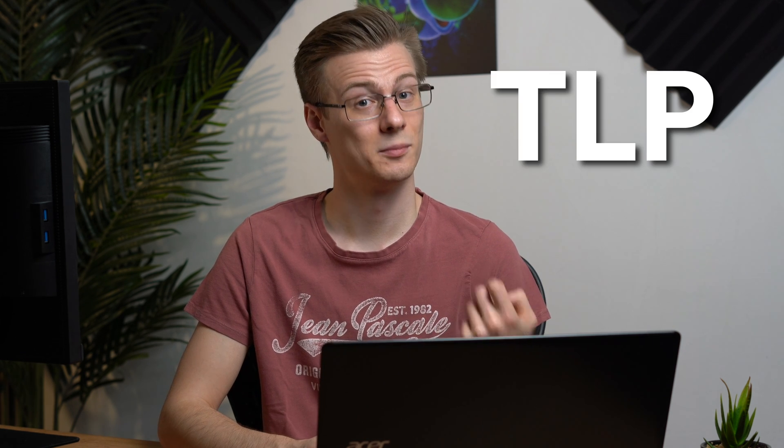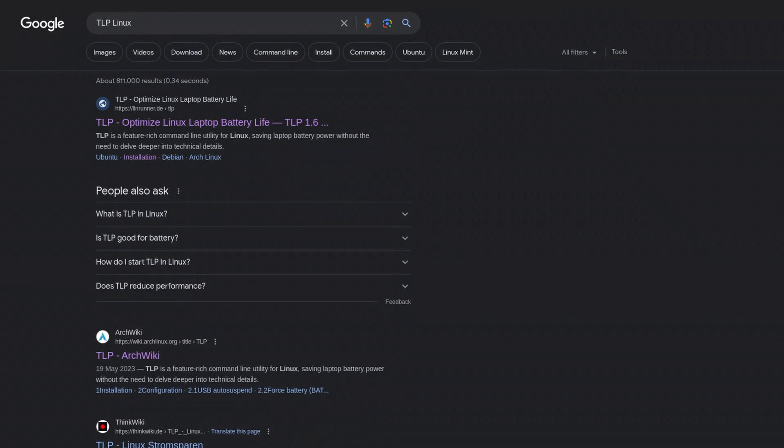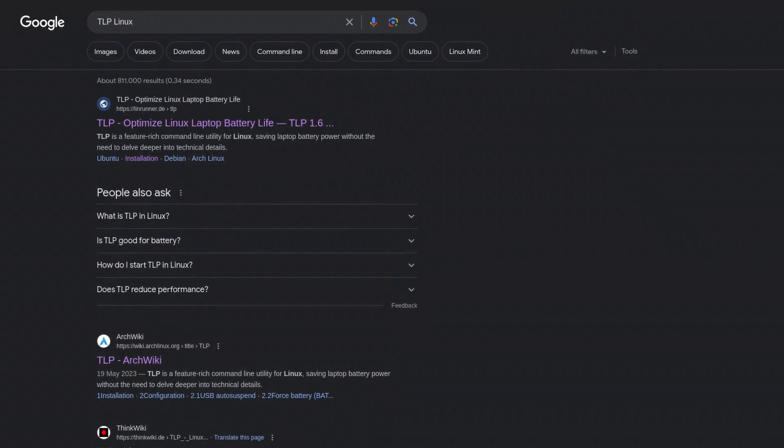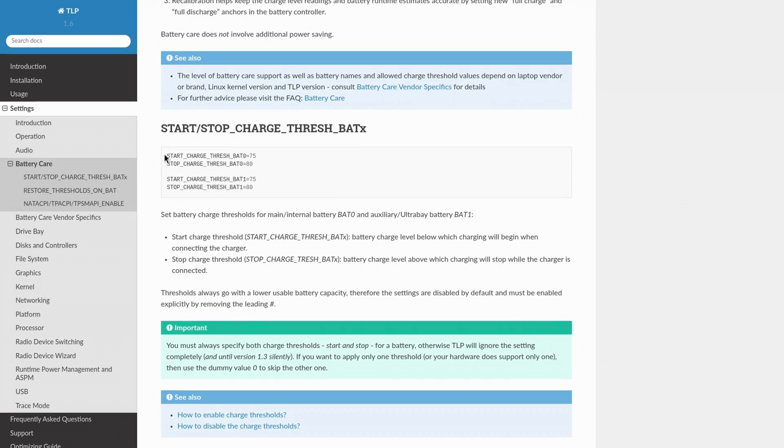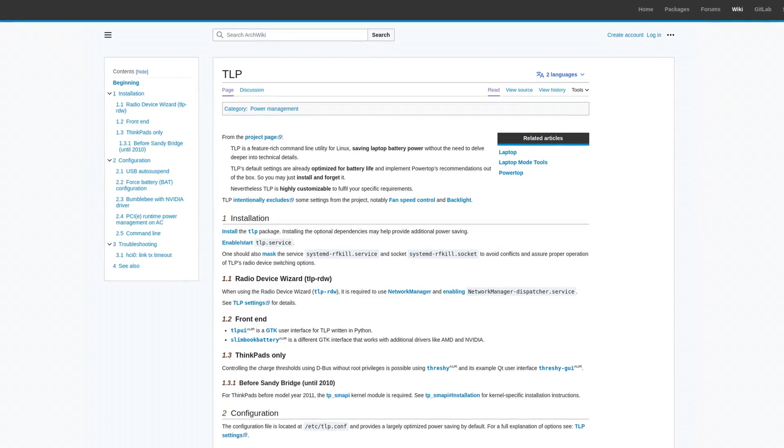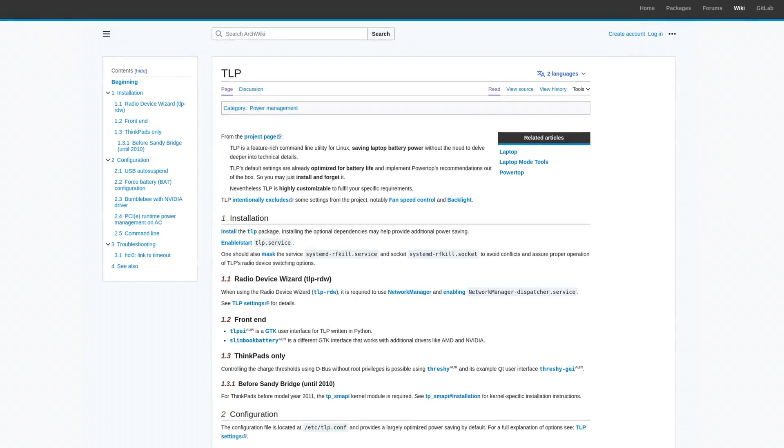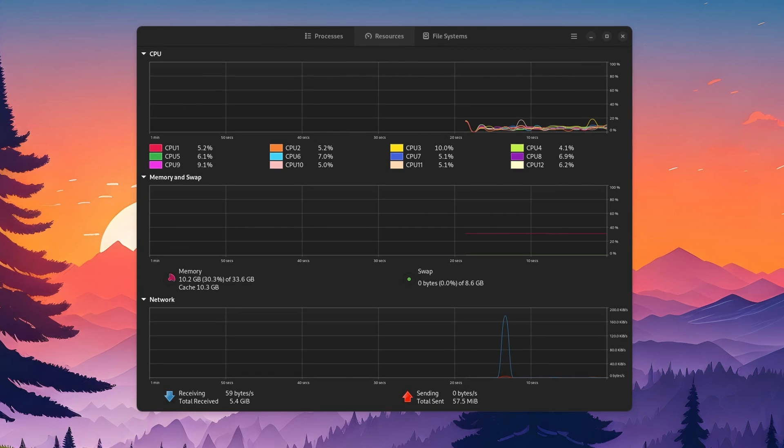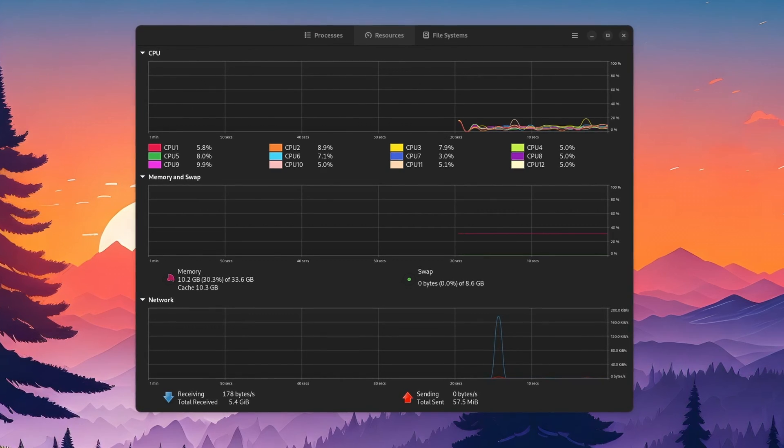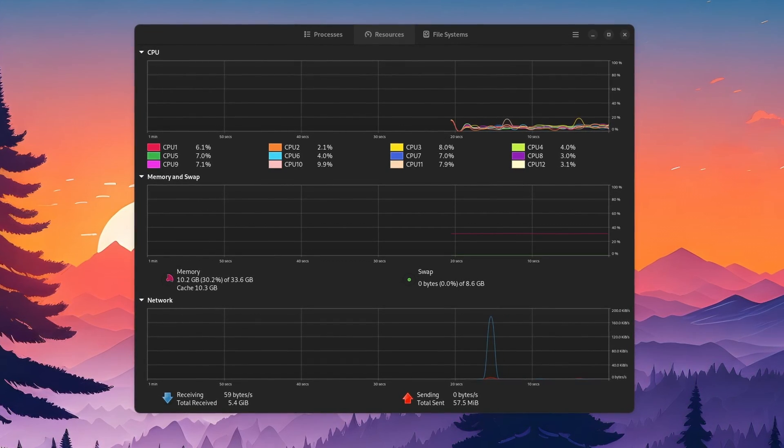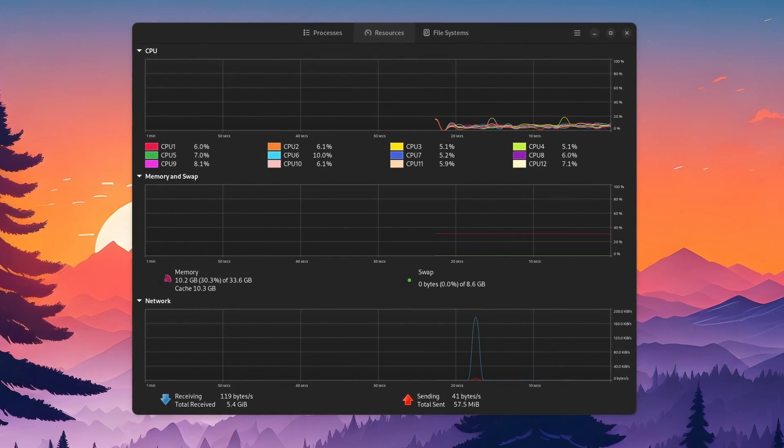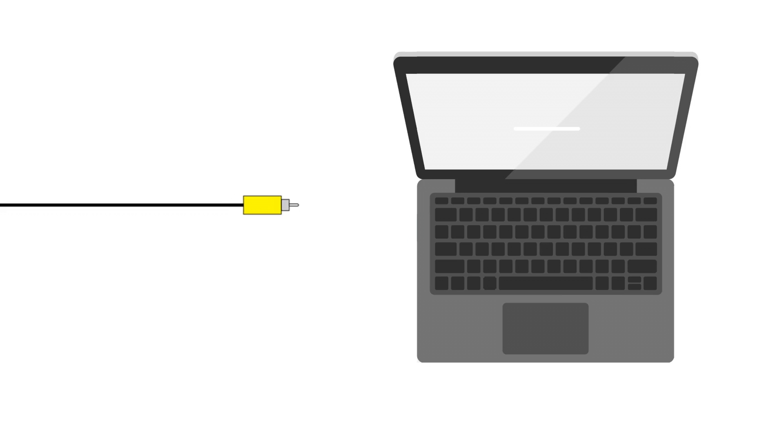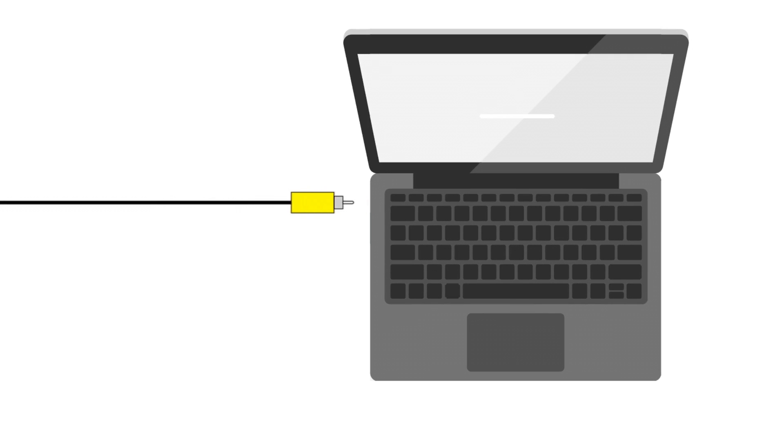Alright, so the first thing that we need to do is to install a package called TLP. For those of you who don't know it, TLP is a highly customizable optimization tool specifically designed to increase battery life by dynamically adjusting power settings and interacting with your hardware. It also supports different profiles depending on if your laptop is plugged in or running off its battery. In order to install TLP, we unfortunately need to use the command line. But no worries, just follow my steps.